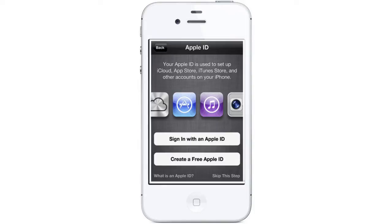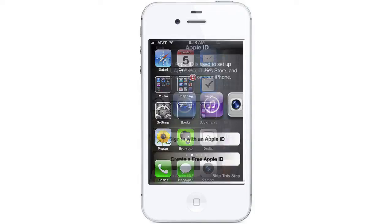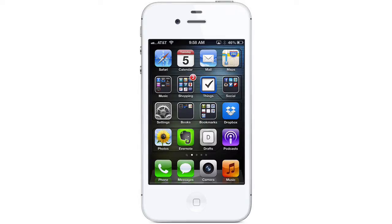When you set up a new device, Apple will guide you through the process of setting up and logging in with an Apple ID. If you didn't set up iCloud when you set up your device, or need to change your settings, you can easily do that at any time.